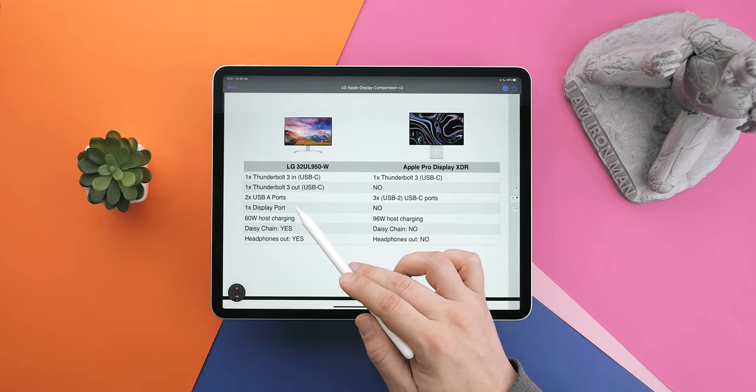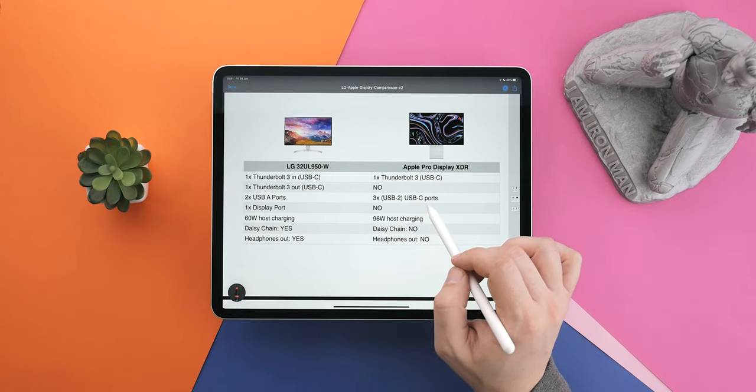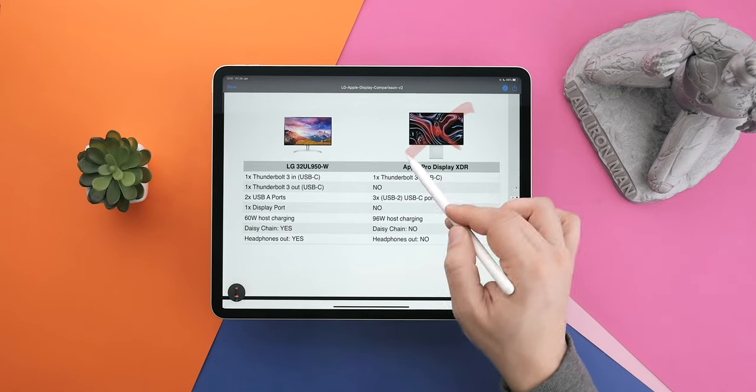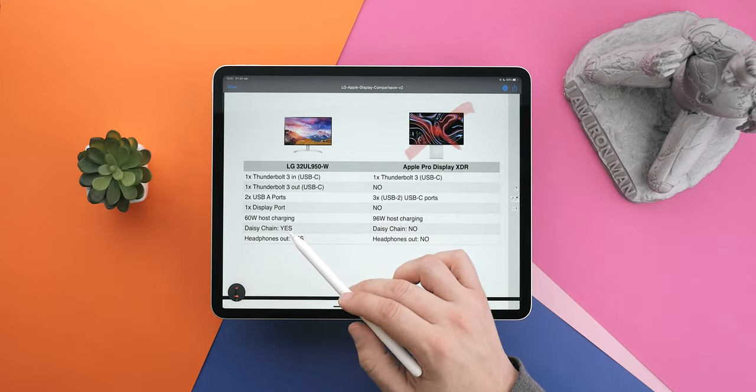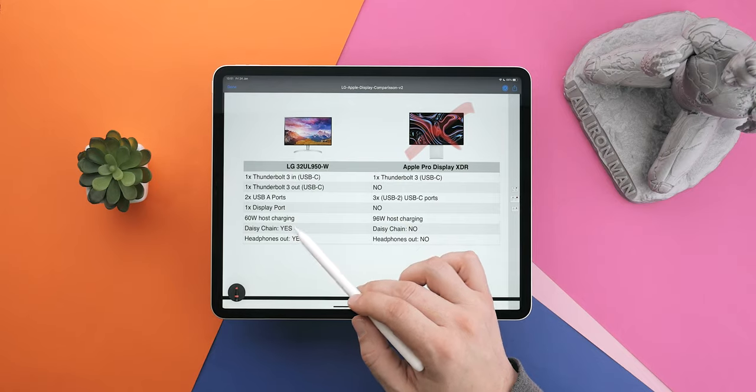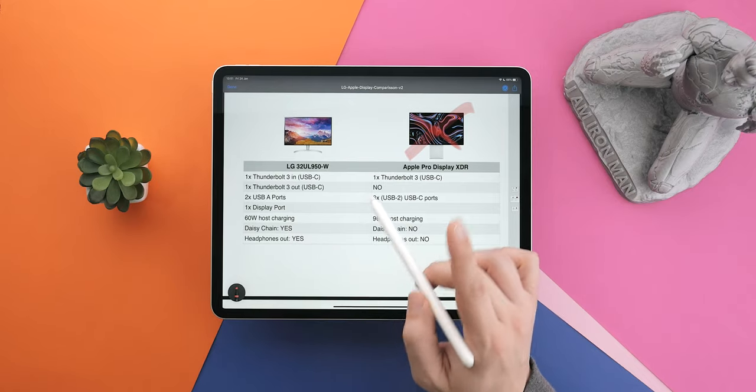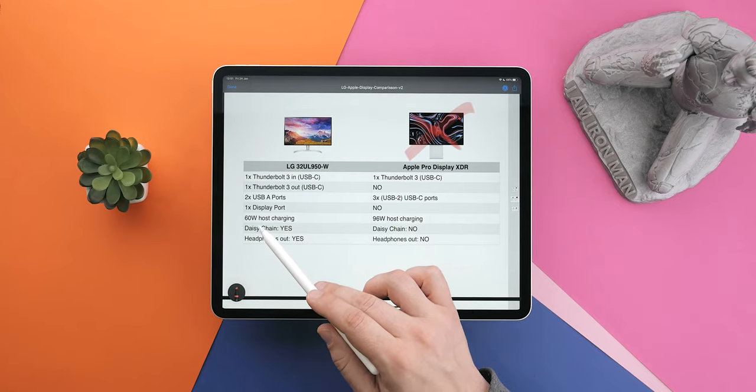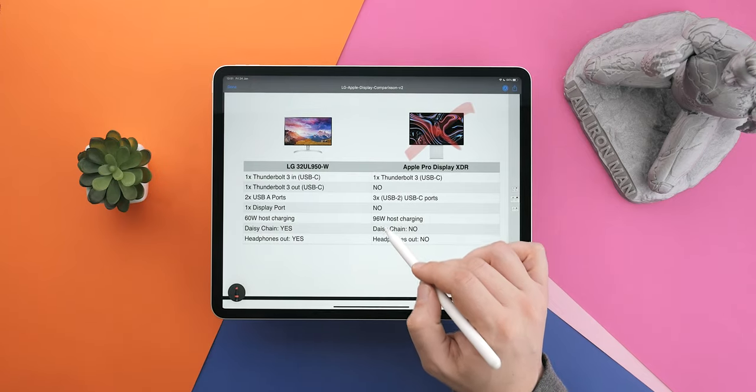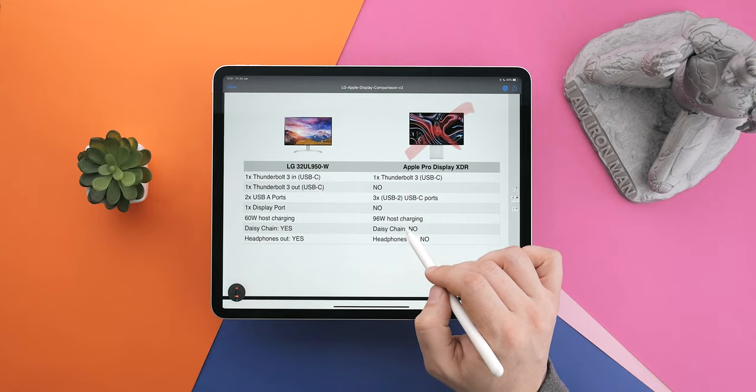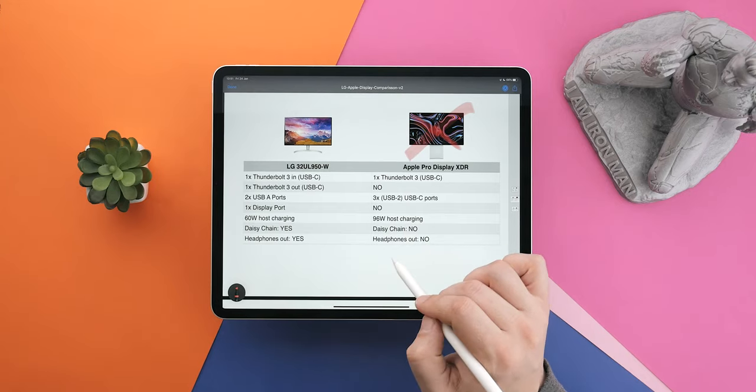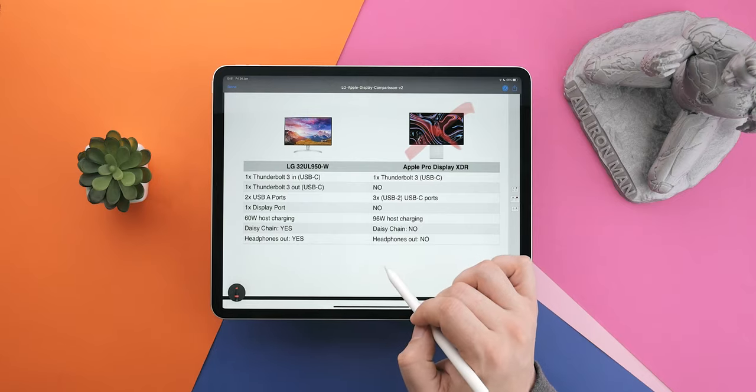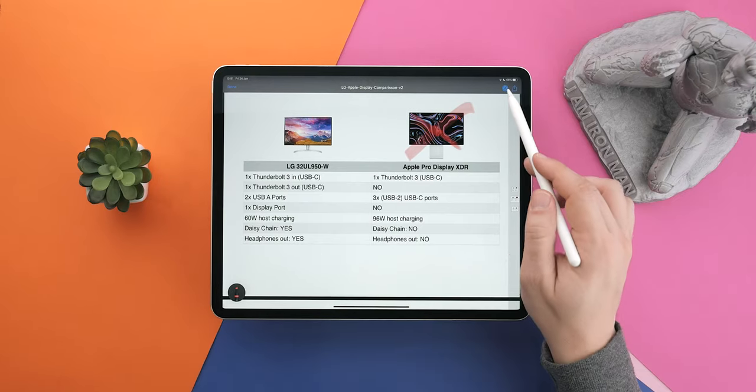Two USB ports for the LG and three USB-C ports for the XDR. At this point, the LG keeps on having an additional display port and headphones out. Also, the LG has host charging of 60 watts while the XDR is 96 watts, which is great because those new 16-inch MacBook Pros will be happy. Daisy chain for the LG, no daisy chain for the XDR.